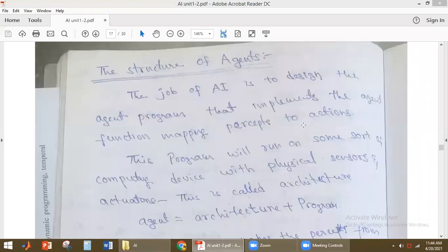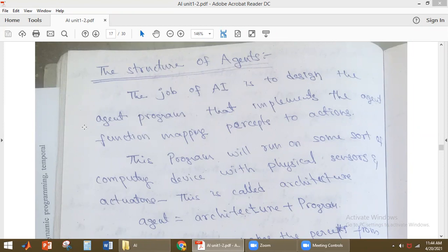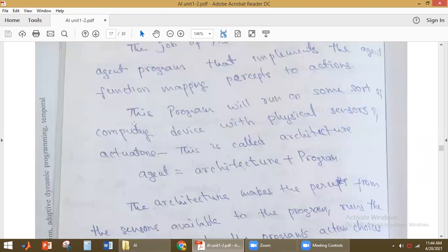The structure of an agent: the main job of artificial intelligence is to design the agent program that implements the agent function mapping percept to action. The agent function maps percept to action, and the agent program is just the implementation of that agent function. That is the main job of artificial intelligence. This agent program will be running on some sort of computing device.